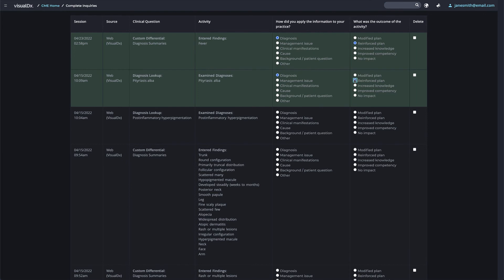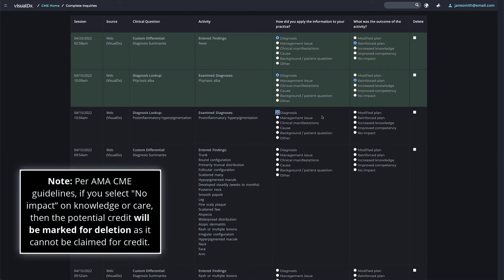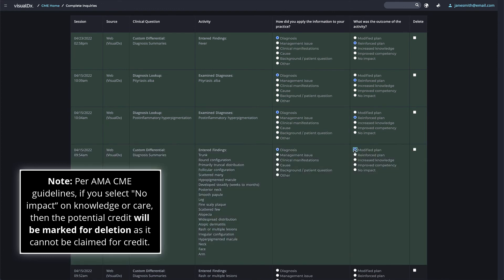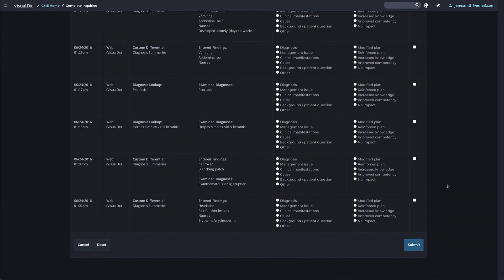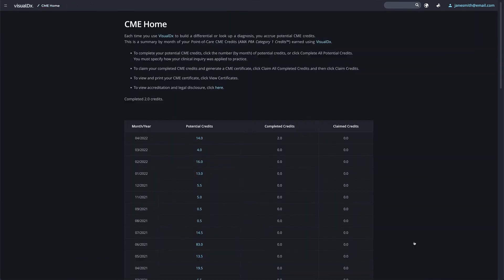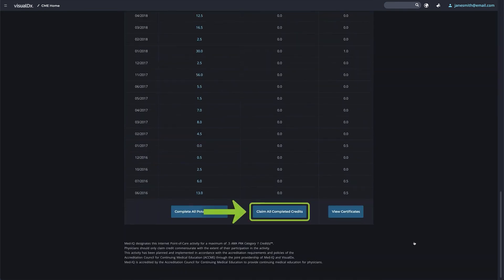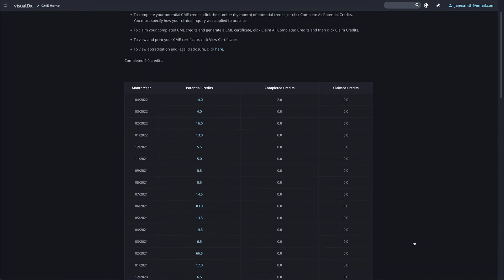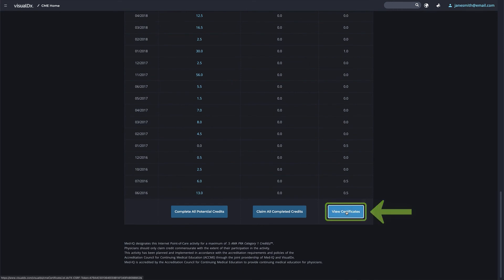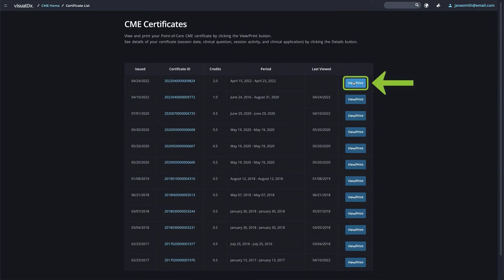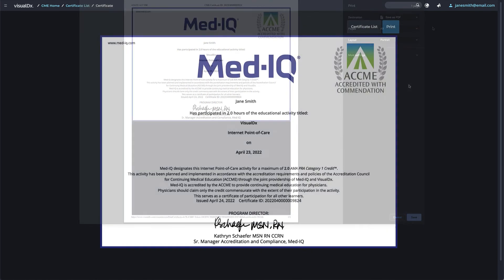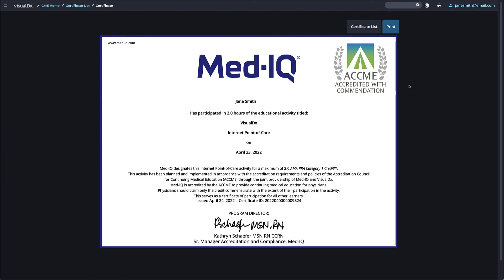Complete potential credits by specifying how you used VisualDX to address a clinical problem and how the activity resulted in change to your knowledge or care. Per AMA CME guidelines, if you select 'no impact on knowledge or care,' the potential credit will be marked for deletion as it cannot be claimed. Submit only credits acquired in a clinical setting at the point of care. Select 'Claim All Completed Credits,' review your credits, then click to claim. Tap 'View Certificate' to view and print your CME certificates. VisualDX has teamed up with Mediq, a member of the Covares family of companies, to offer these internet point-of-care CME credits.